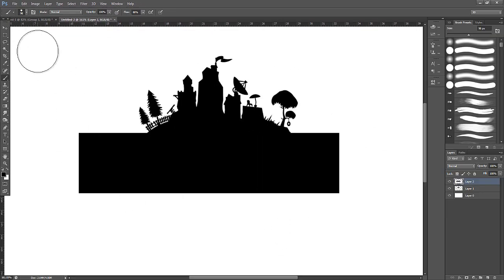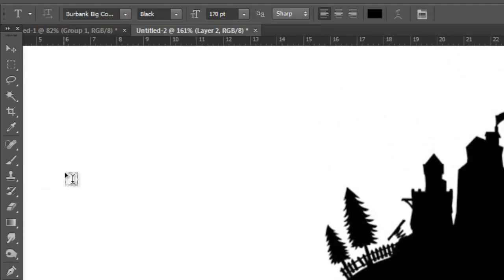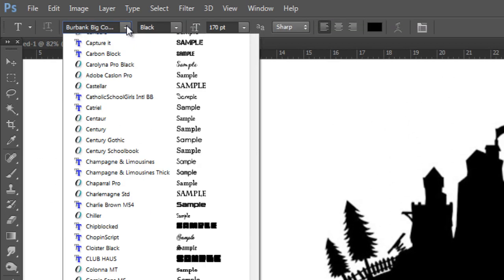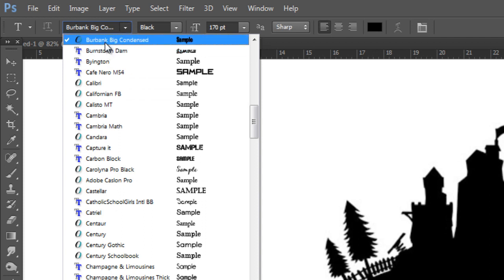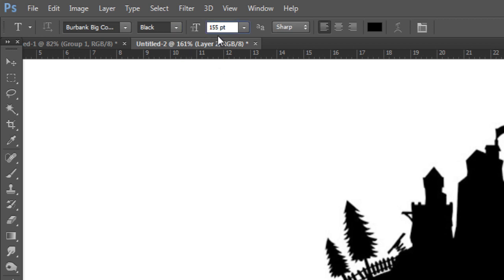Now we're finally going to add the text. Select the text tool. Up the top make sure you have Burbank Big Condensed selected — this is the font we previously installed. Make sure you have black selected next to that. For size, for this tutorial I'm going to go with something like 155.